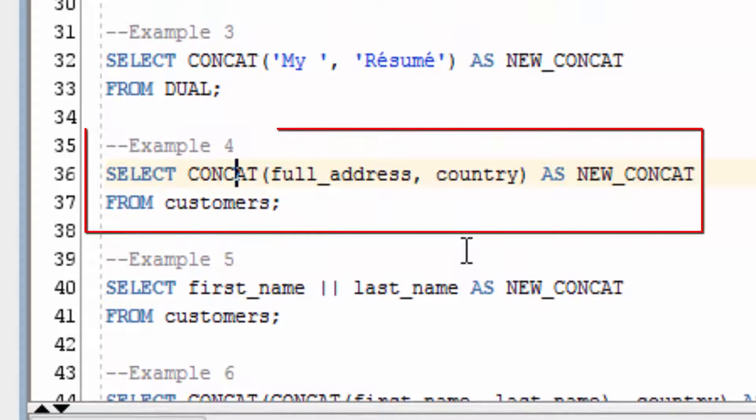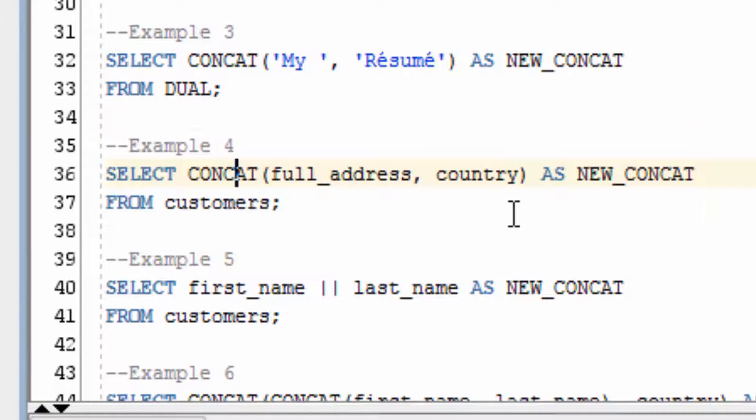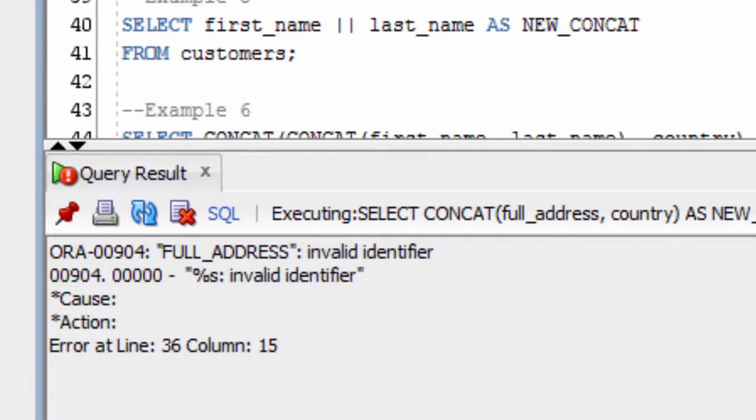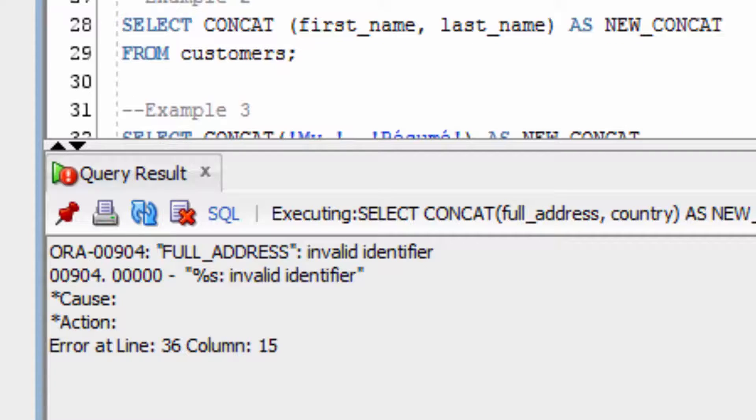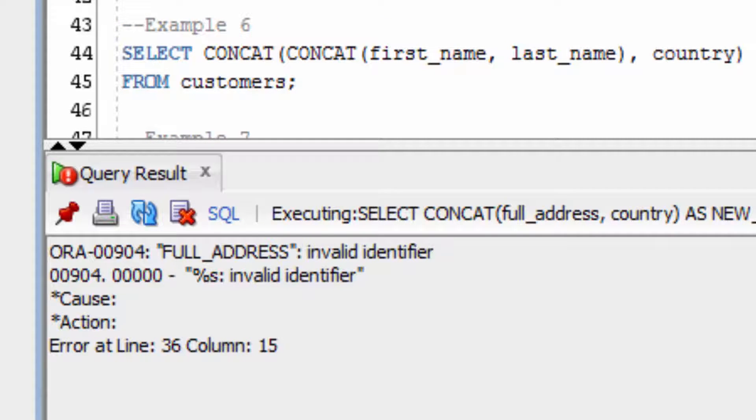Now let's concatenate two different values: the full address and the country. You can see we have an error here. This error happens because the full address field is actually a CLOB data type, and you can't use a CLOB data type with the CONCAT function.